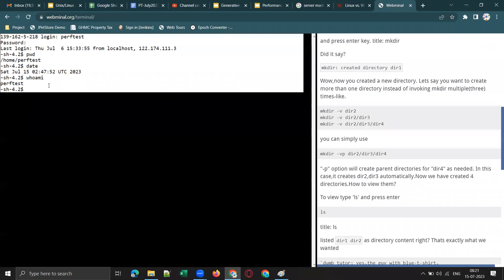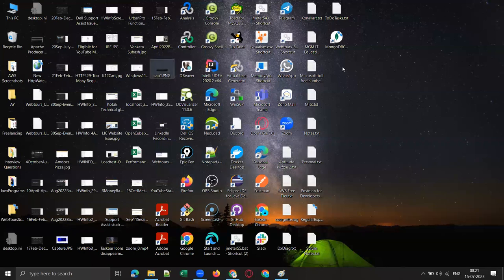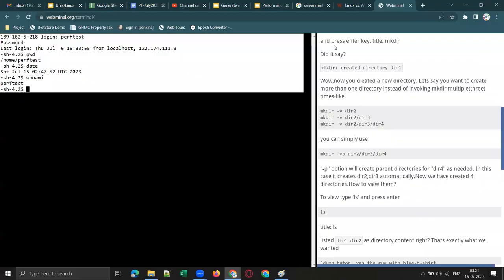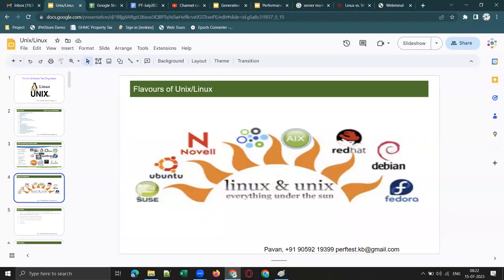Why learn Linux separately? Most Linux flavors don't have a GUI — a graphical user interface. Only Ubuntu Linux has a GUI by default. The rest of the Linux flavors are command-line based.